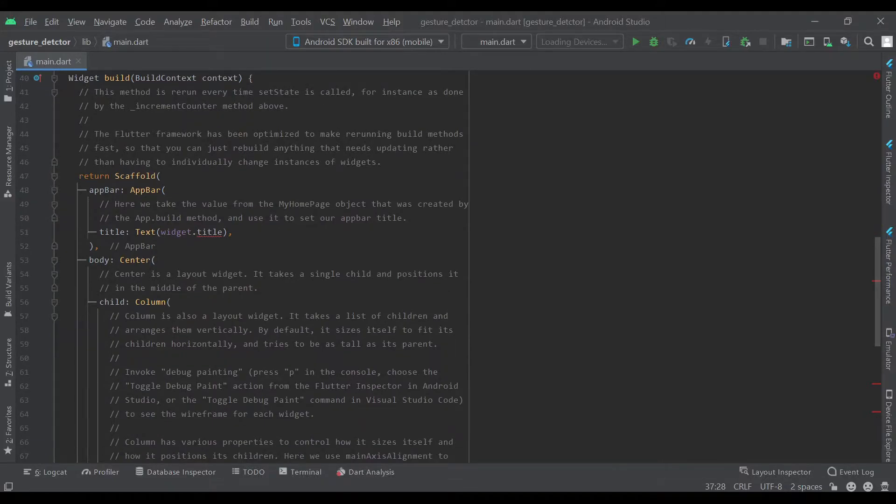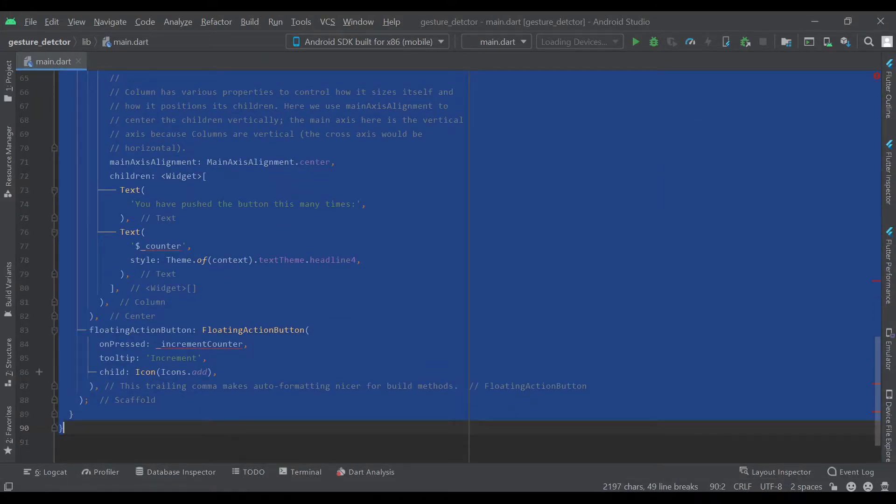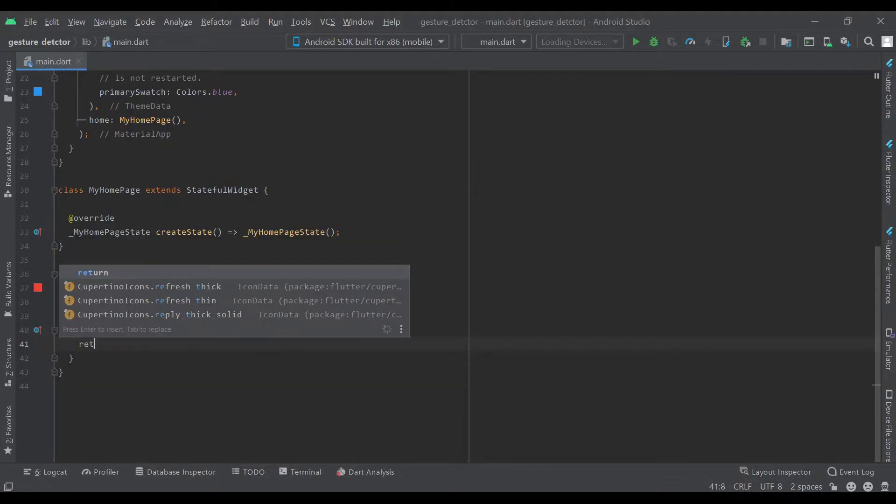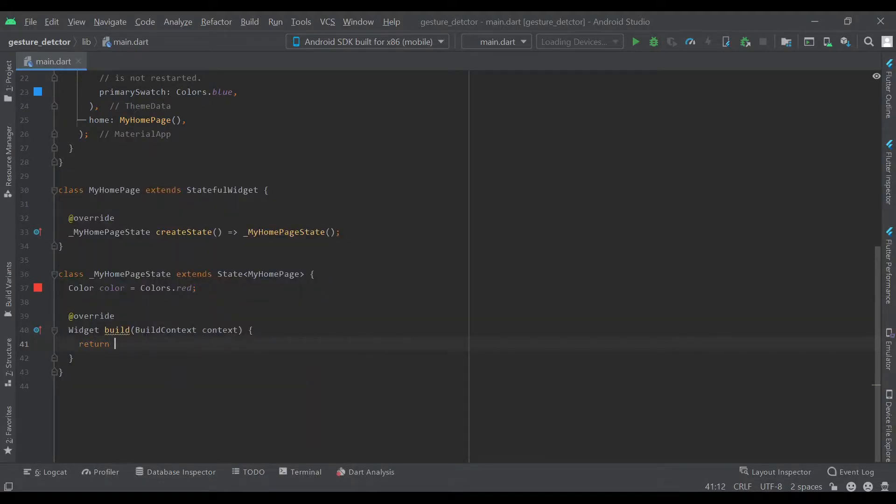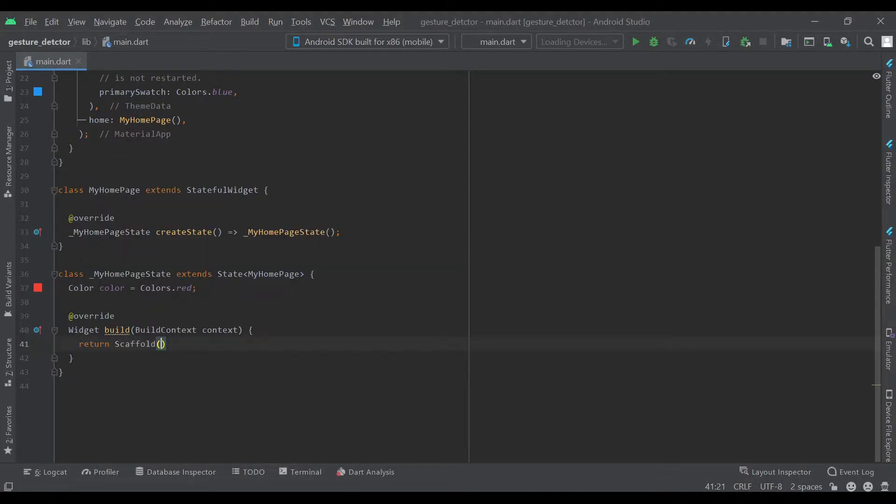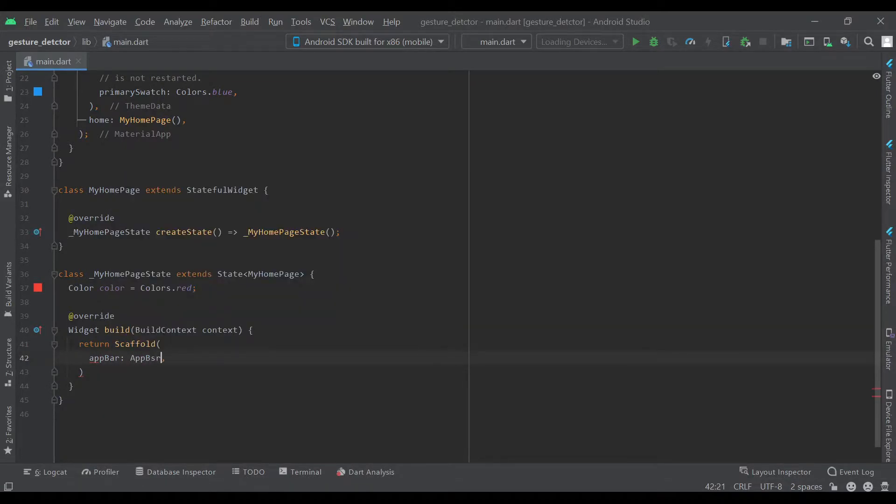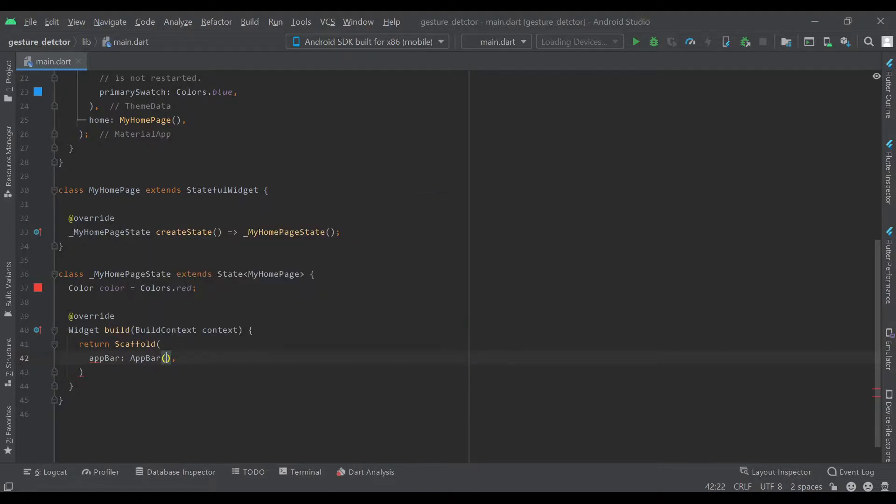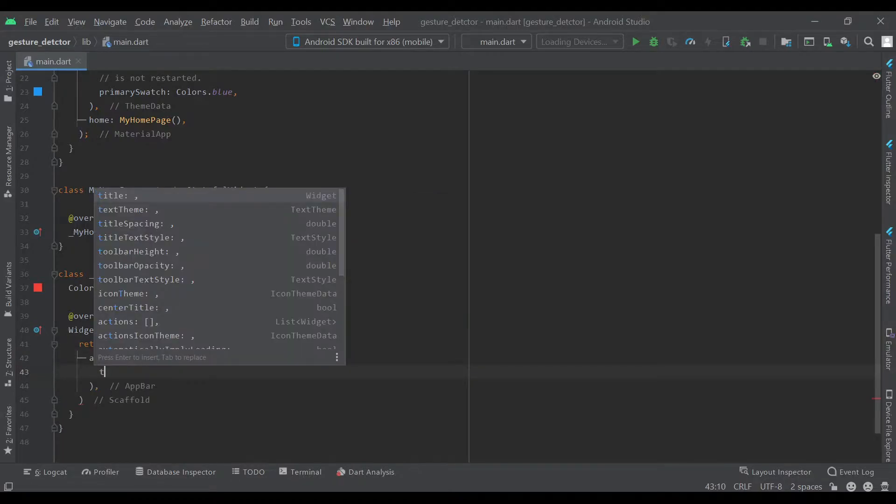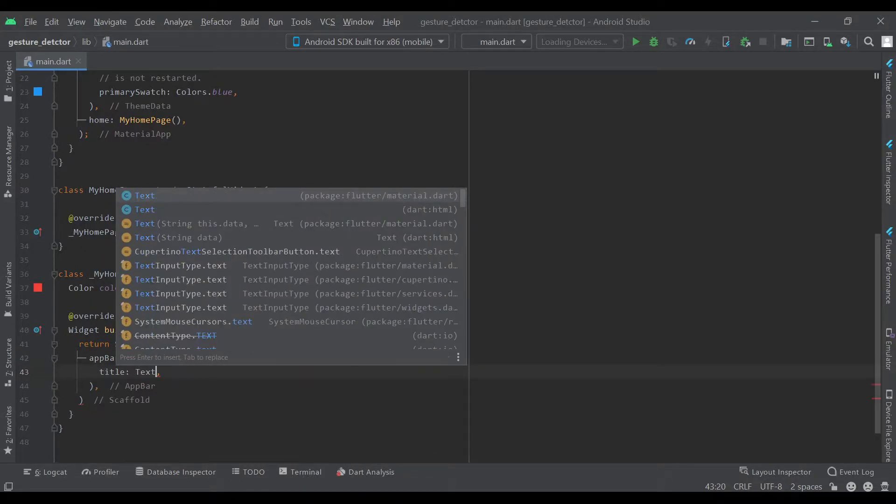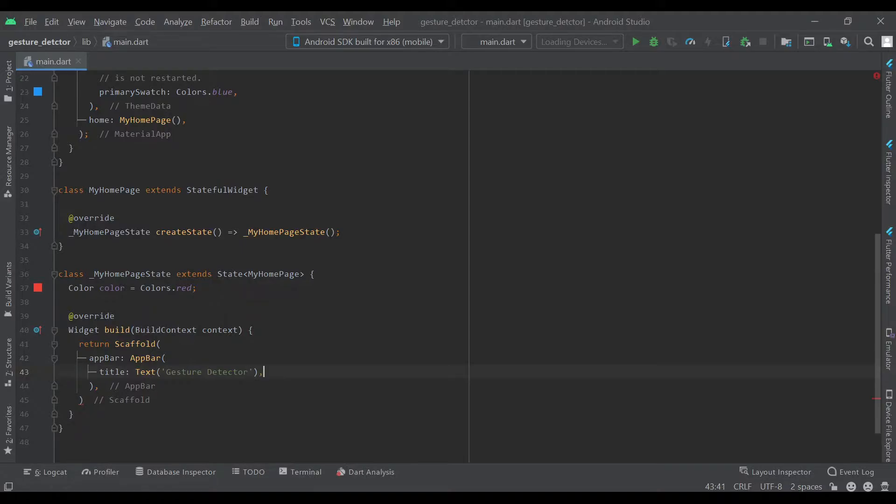We can go into our build method and delete all of that. We're going to start by returning a scaffold and the app bar will be an AppBar. The title will be a text widget that says gesture detector, and center title will be true.